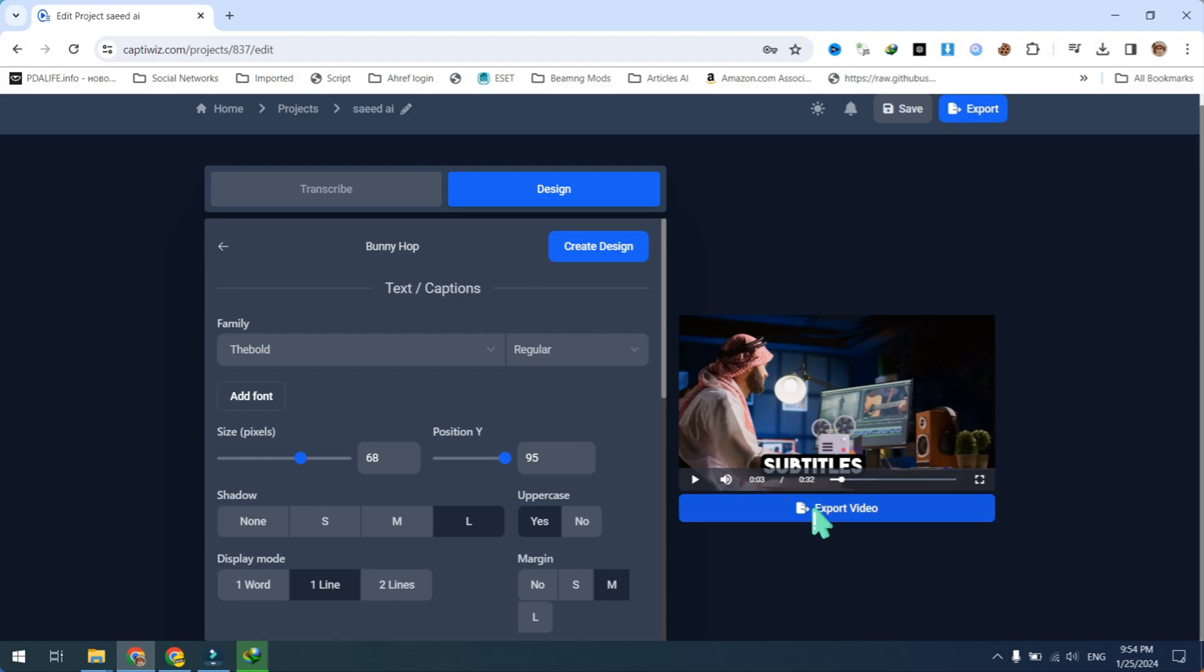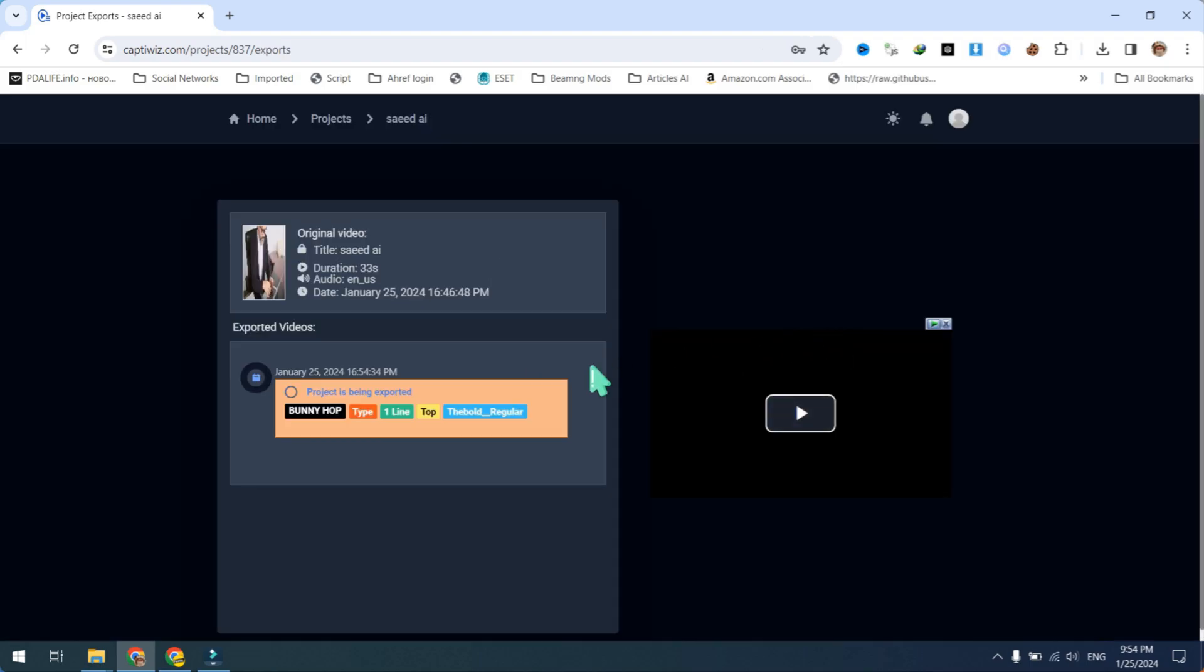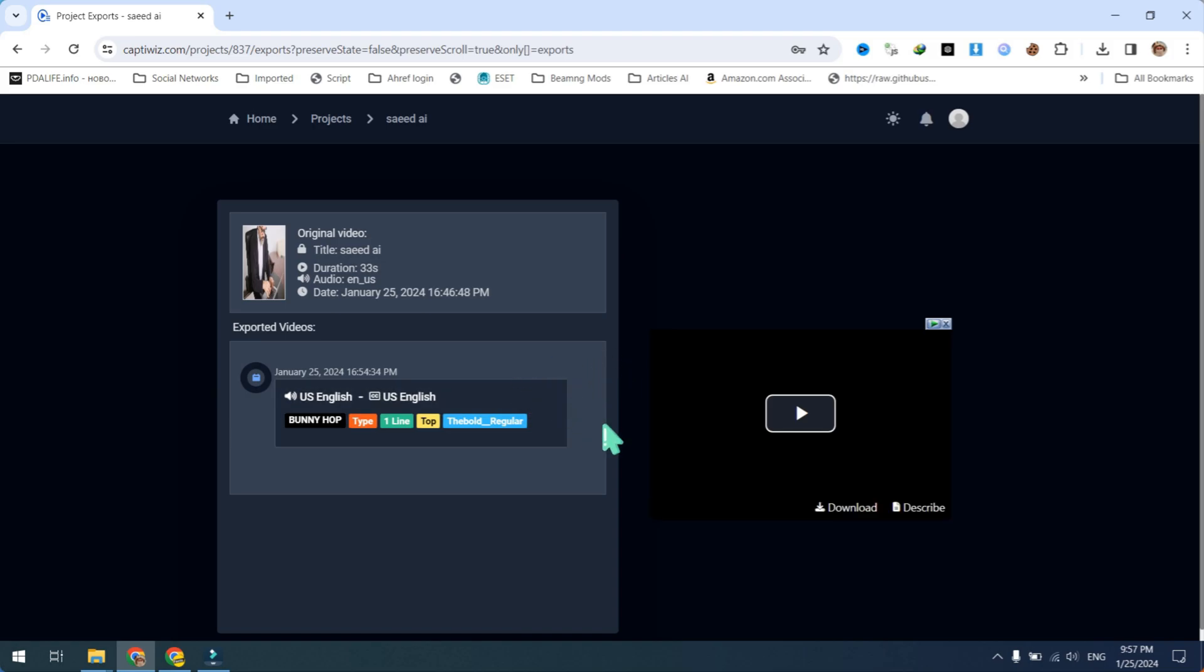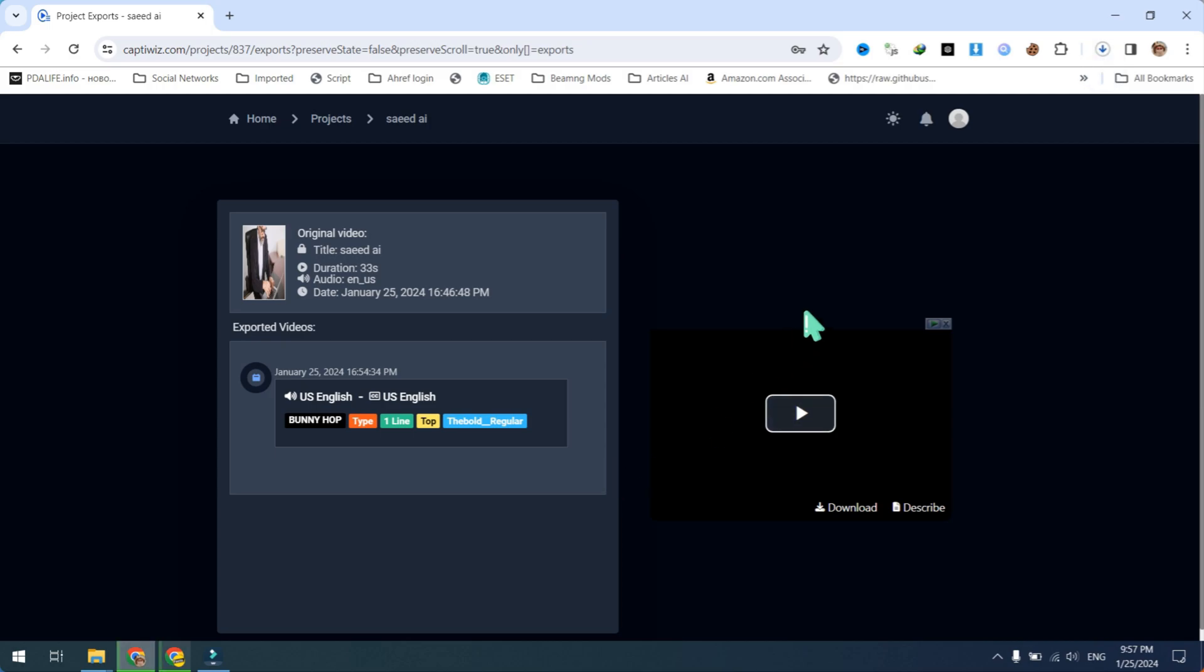After making all these settings, click on the export video button. Wait for a few minutes for the export process to complete. Then navigate to your project and download the final result. All necessary links are available in the video description.